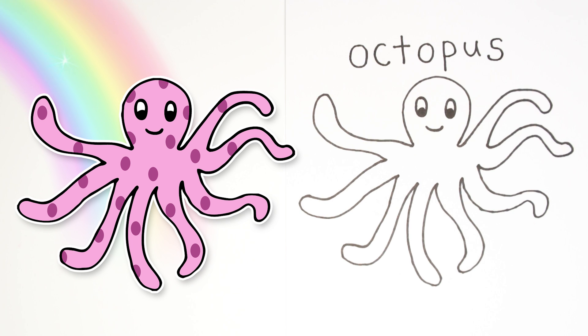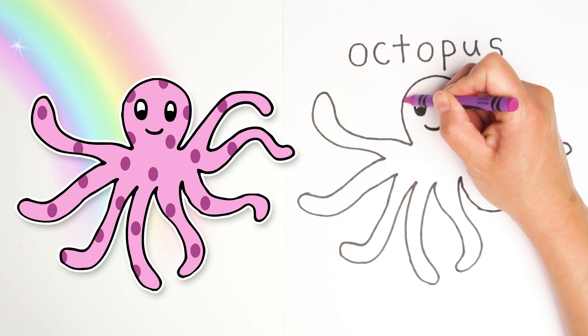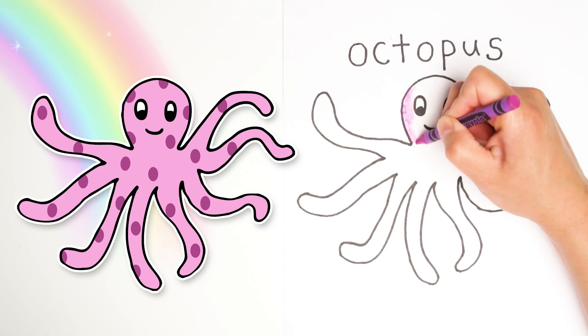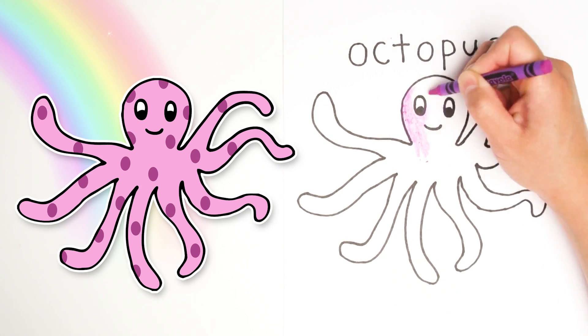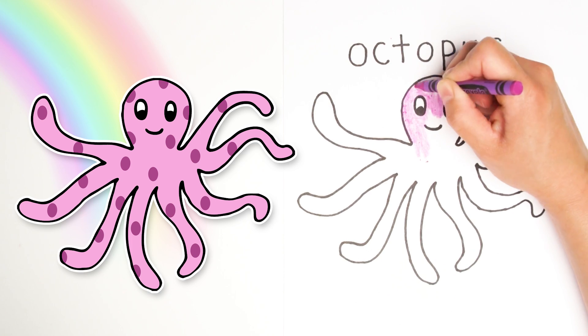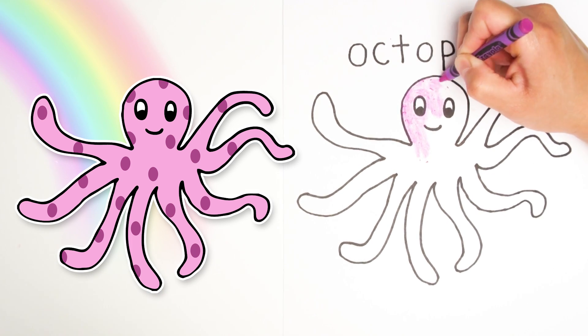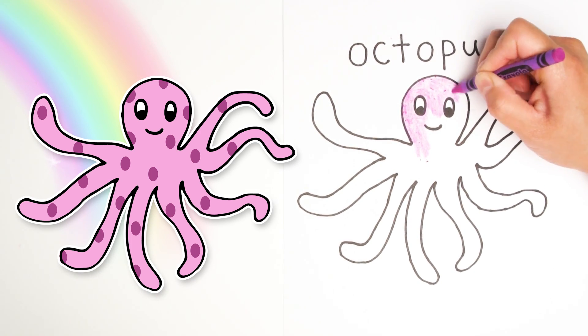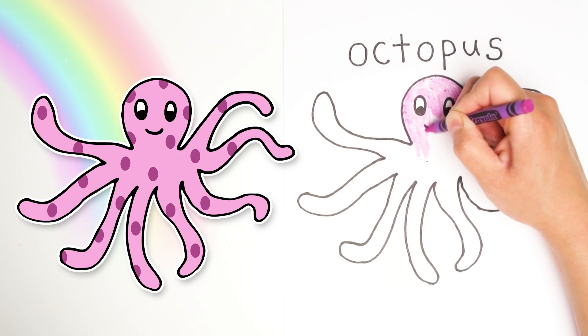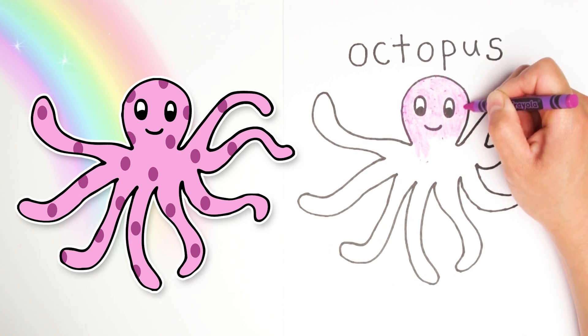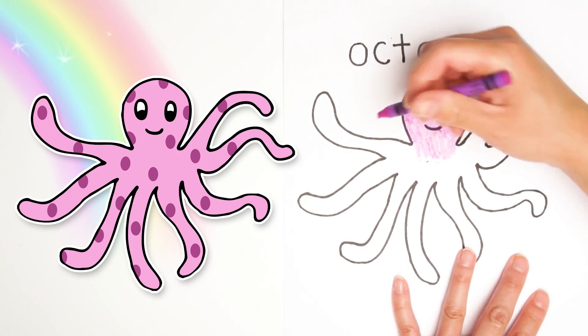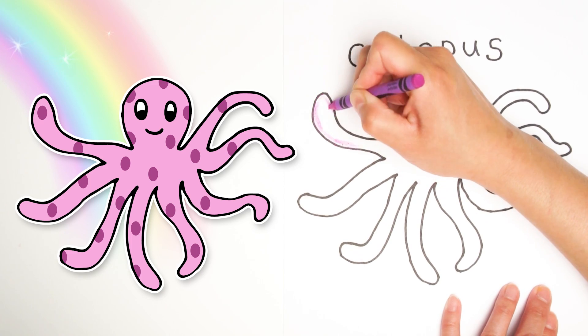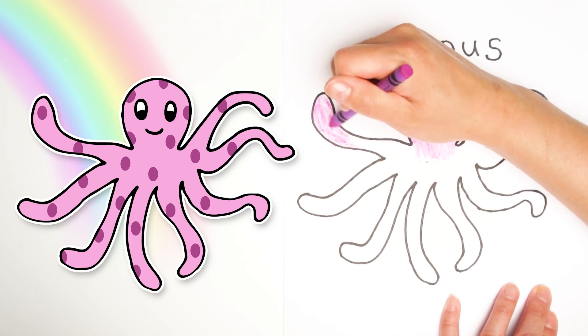Alright, next to my favorite part. We get to color in our octopus. You can color your octopus any color you want. I'm going to choose this light purple color. And I'm just using crayons today. But you can pick whatever you have, either markers or paints or crayons too. And just follow along inside the lines carefully.